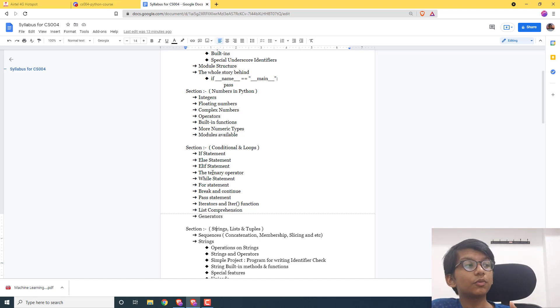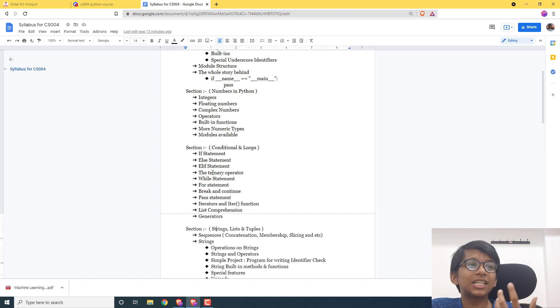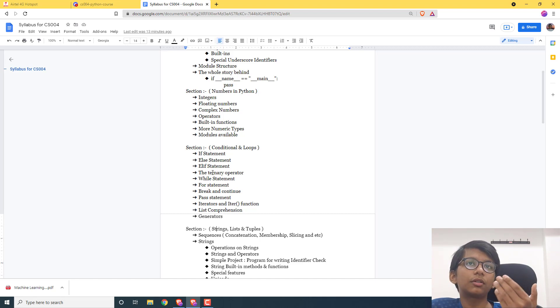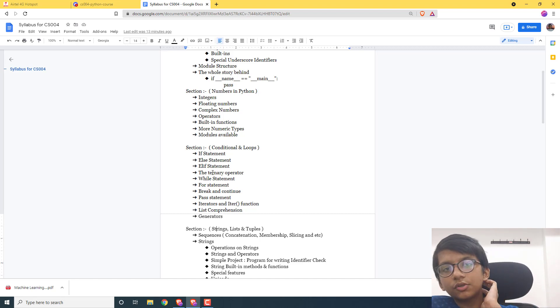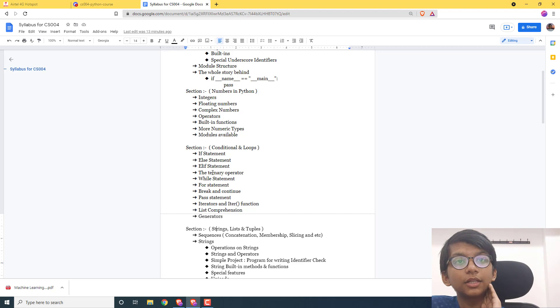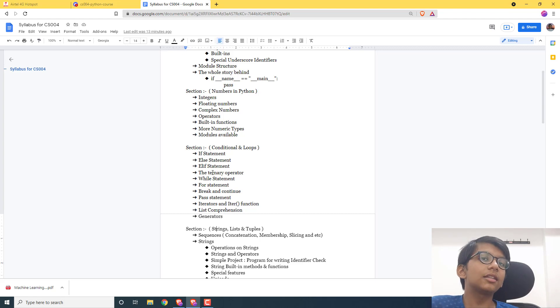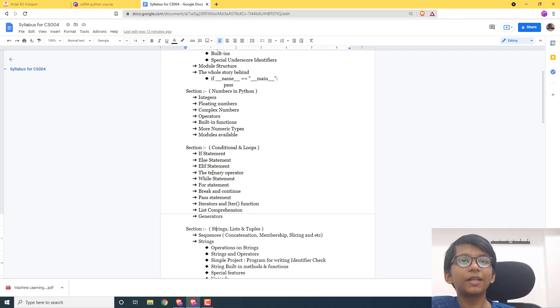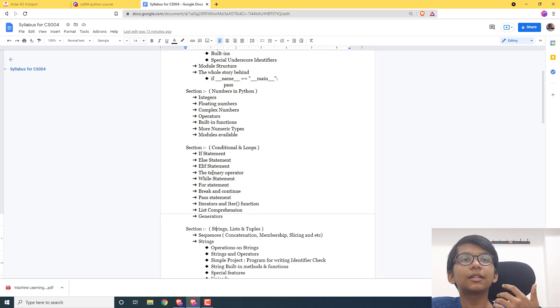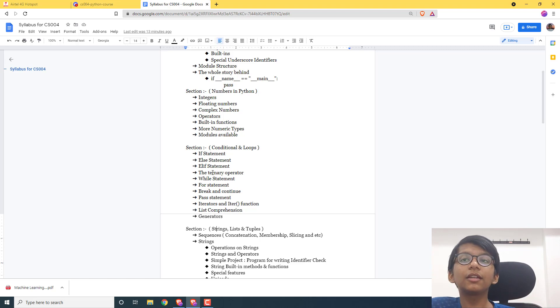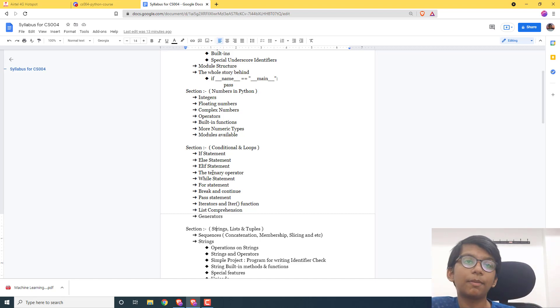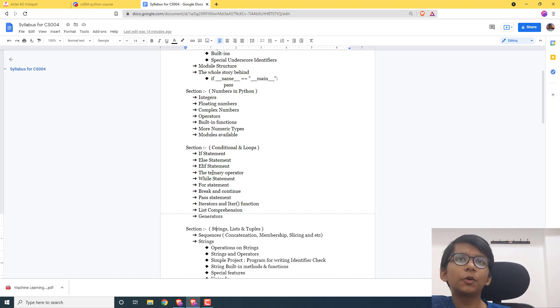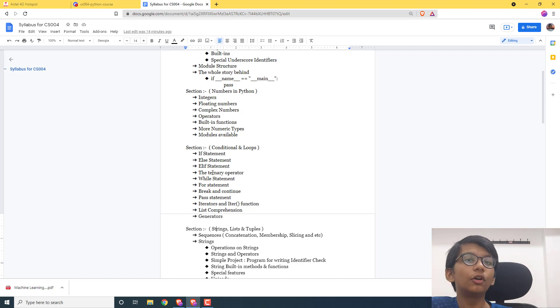We are not going to take small examples. For example, when you learn strings, we will be building a program for checking the identifier, whether it is correct or not. Python has a dot-identifier function, but we'll be making our own program for checking whether the identifier is correct based on the rules given in Python. We'll be doing amazing simple projects in between, so this course will be very comprehensive.